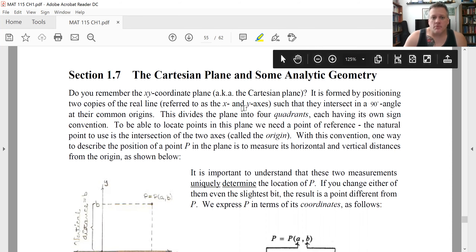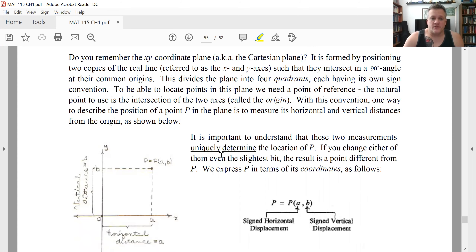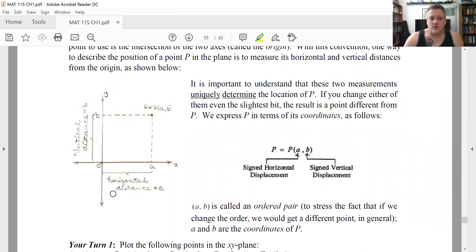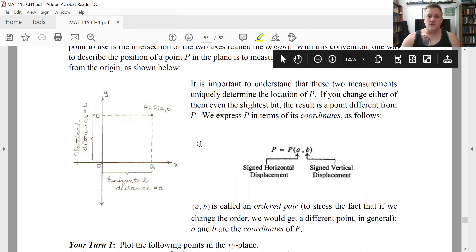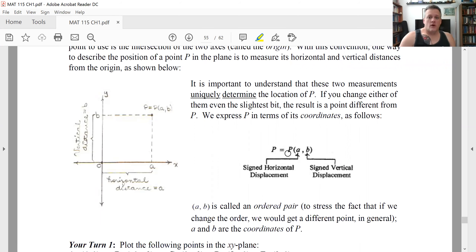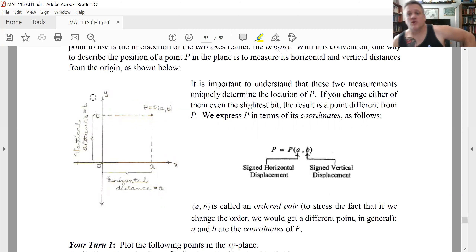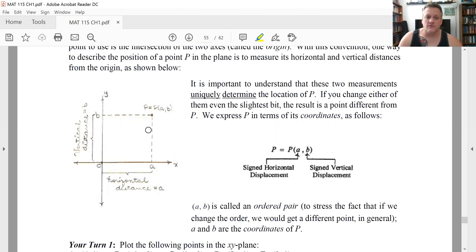The Cartesian plane, basically the XY plane, is comprised of two copies of the real line intersecting at 90 degrees. Taking the real line as the X-axis and the real line as the Y-axis, the common point of intersection is the origin. To plot a point in the plane, the first coordinate is X and the second coordinate is Y. Moving to the right in the X direction or up in the Y direction is the positive direction.